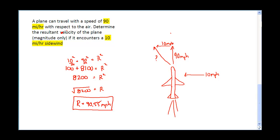Does that number make sense? It should be greater than both of my individual velocities — greater than 10, yes, and a little greater than 90. So the airplane is really traveling at 90.55 miles per hour. I'm only looking for magnitude here; we could technically find the angle using SOHCAHTOA but we're not doing that in this problem. So that gives us three scenarios: a headwind, a tailwind, and a sidewind. Hope that was helpful, guys. Enjoy.